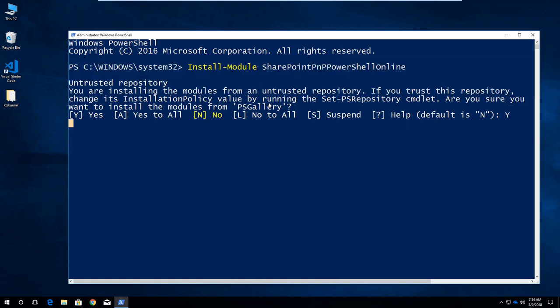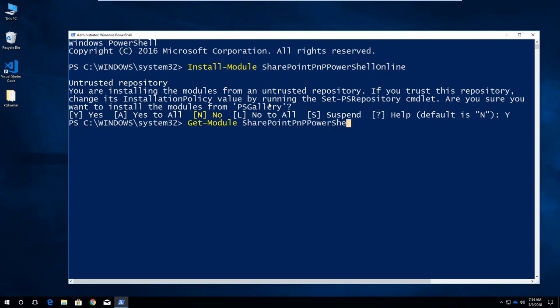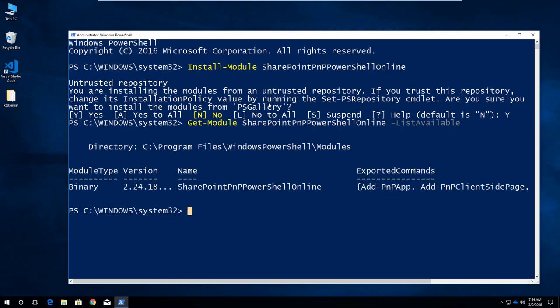Once installed, we have to use Get-Module to get what version of SharePoint PNP PowerShell online is installed here. Use Get-Module SharePointPNPPowerShellOnline -ListAvailable. You can see the version is 2.24.18.